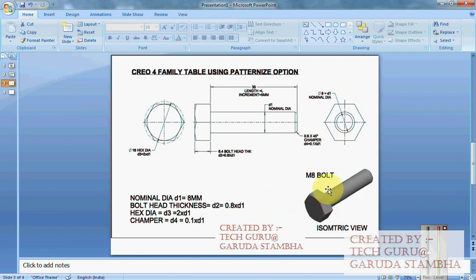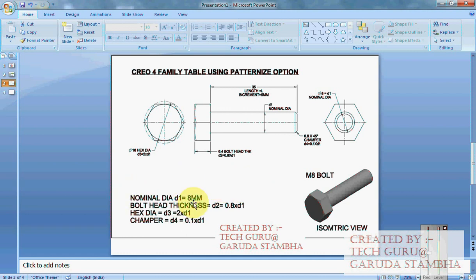We will use M8 bolt as our generic model and we will also be using relations here to first create the generic model. We will be using these generic relations: 8mm as D1, D1 is a nominal diameter which is equal to 8mm. Then D2 is equal to D2 which is nothing but 0.8 times the nominal diameter.